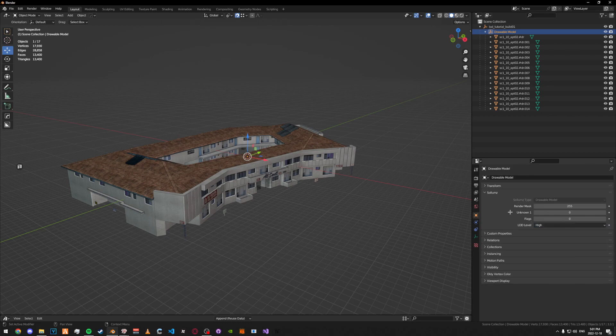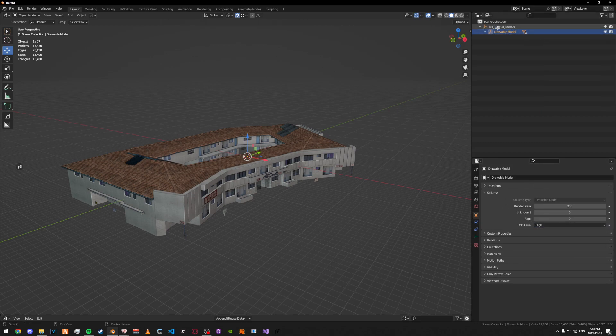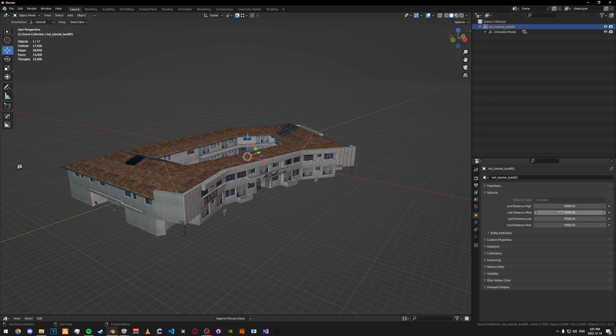Make sure it's set to high. Then what we can do is click on the drawable and set the LOD distance for the high model to 100.